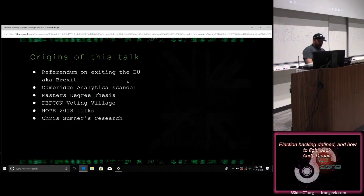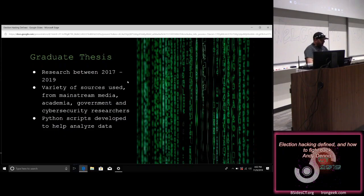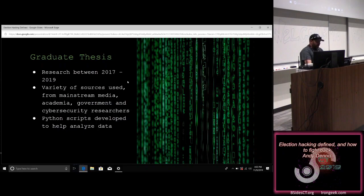The graduate thesis took about 16 months to write and research, taking place between 2017 and 2019. I mined a variety of sources — mainstream media, academia, government papers, and other cybersecurity research. I also used some Python scripts to help analyze the data I'd pulled back.